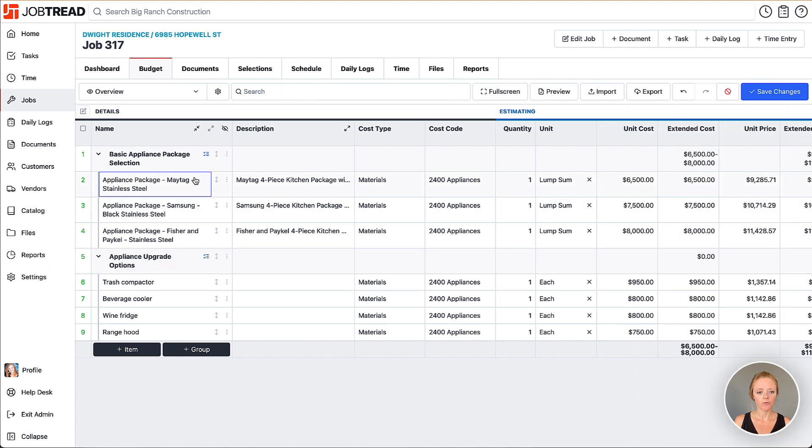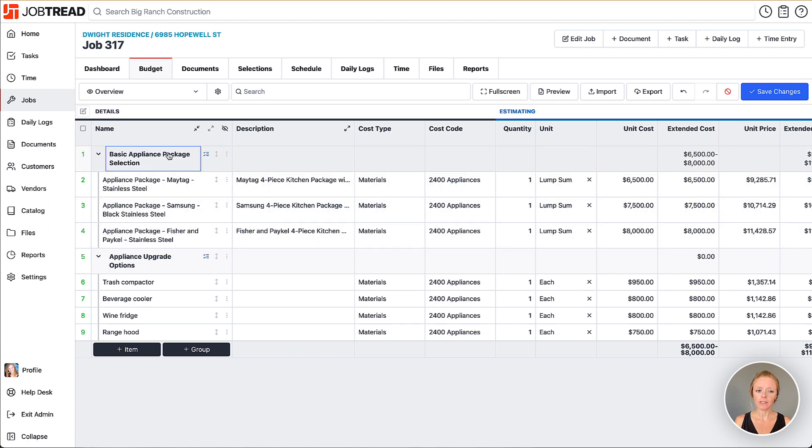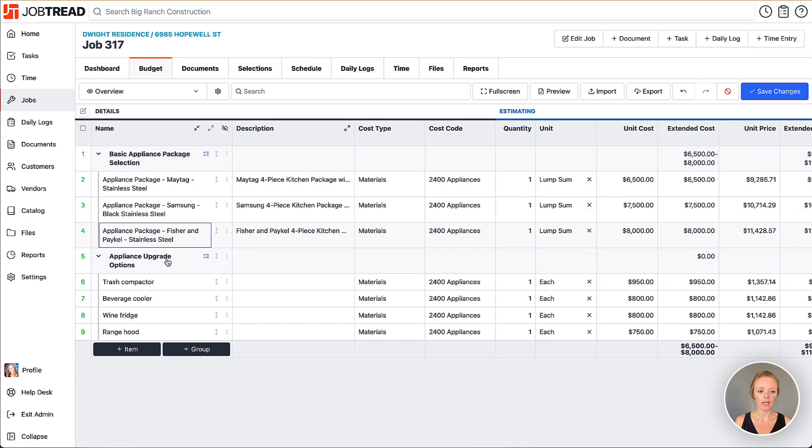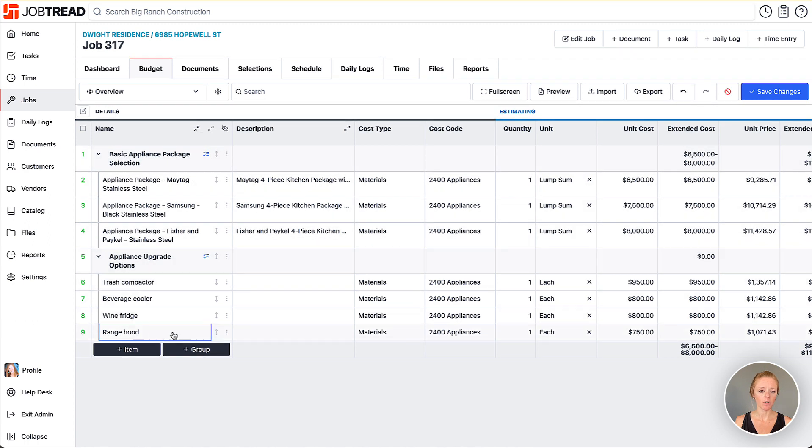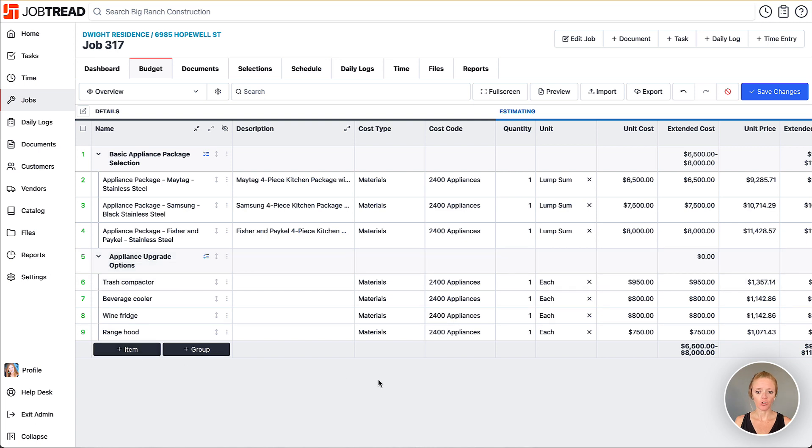Now we have two different selections groups. This one is basically forcing them to choose an item and this one is giving them upgrade options that they can choose between.